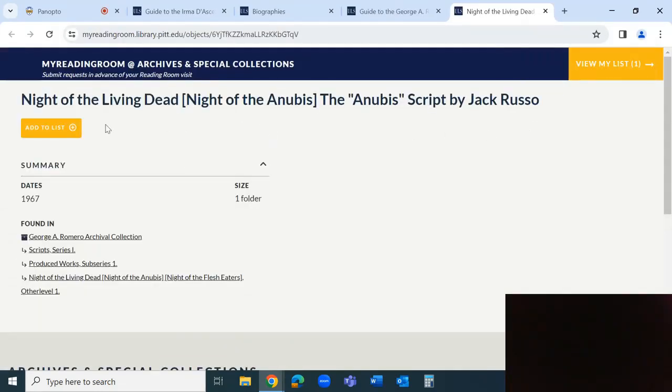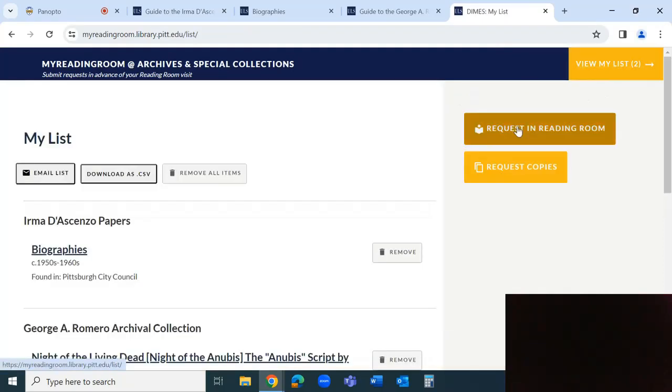Once you have added all items, select View My List and then Request in Reading Room. This will open the Appointment Selection menu.